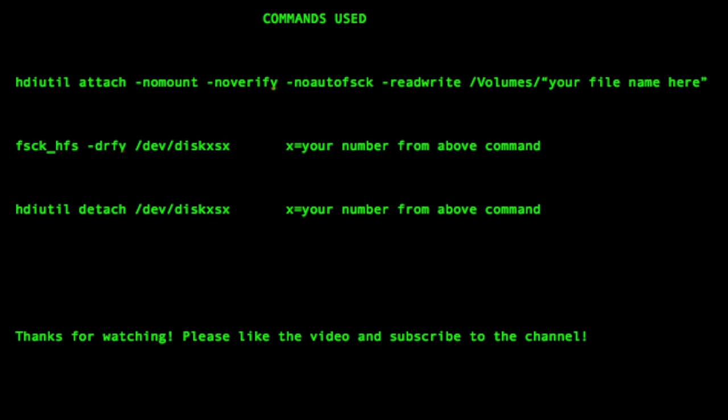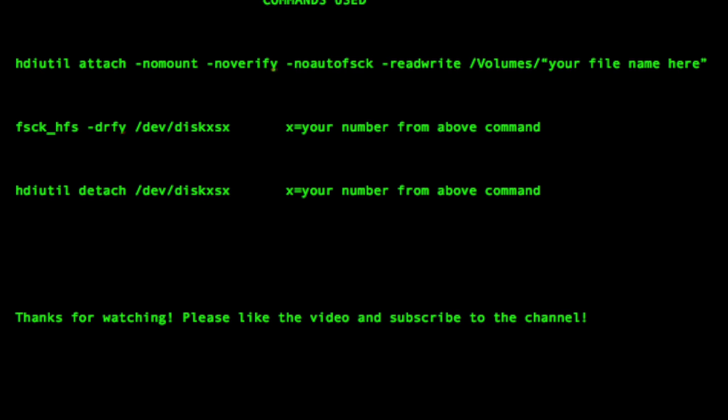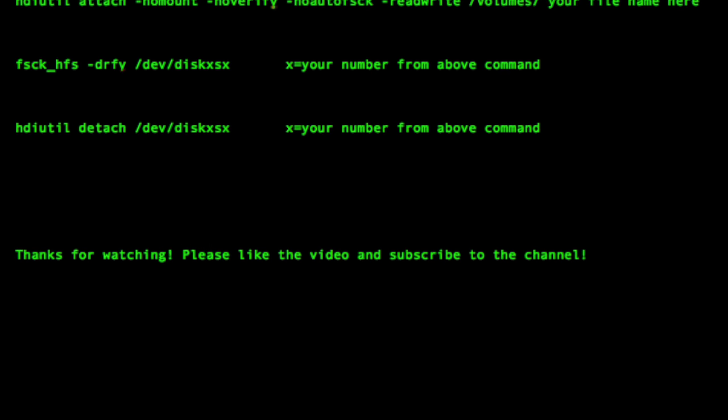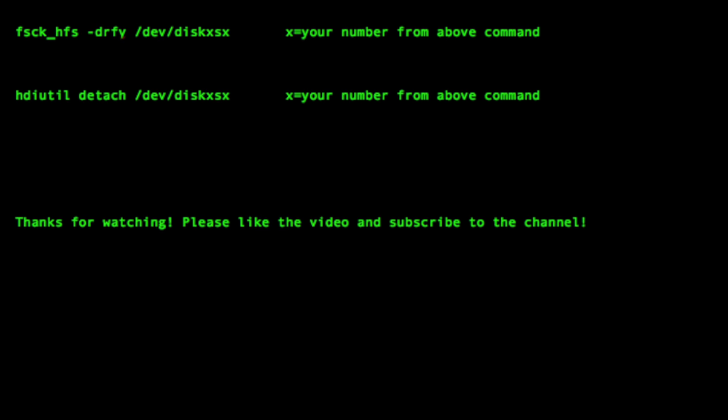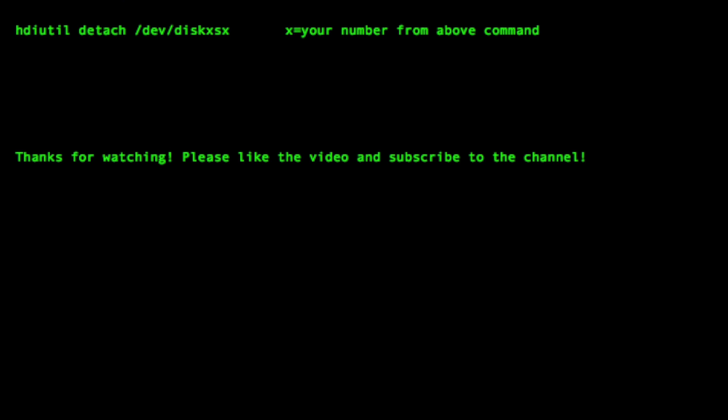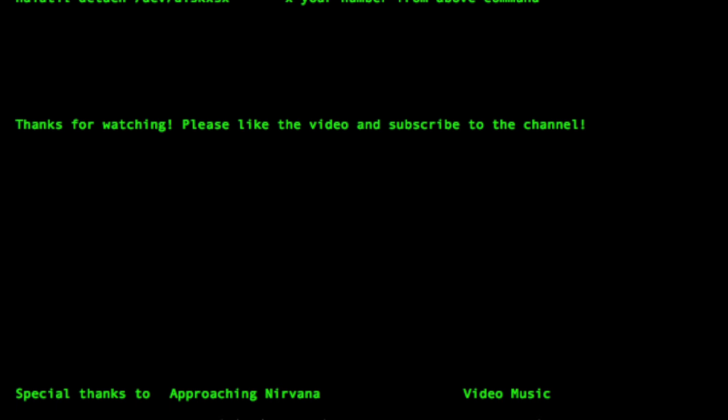If you found that useful guys I'd really appreciate a like, and if you want to see more videos from me then please hit subscribe and have a great day.